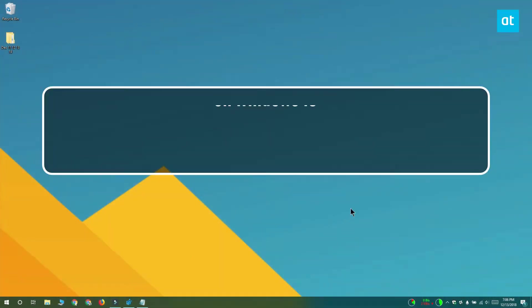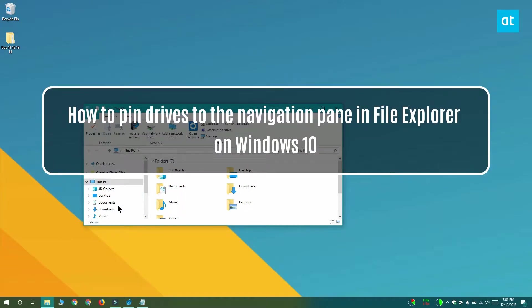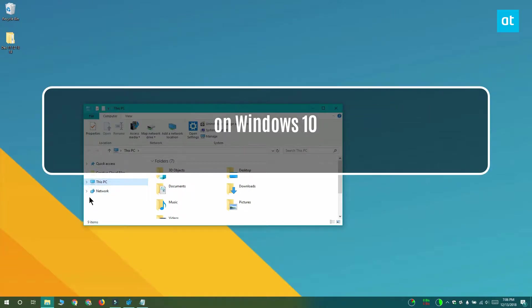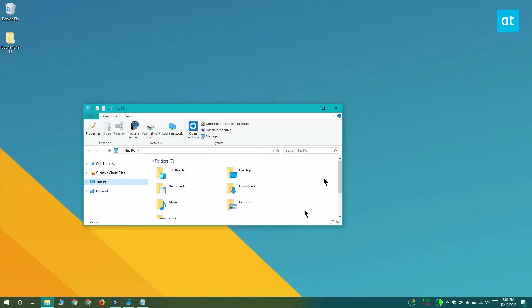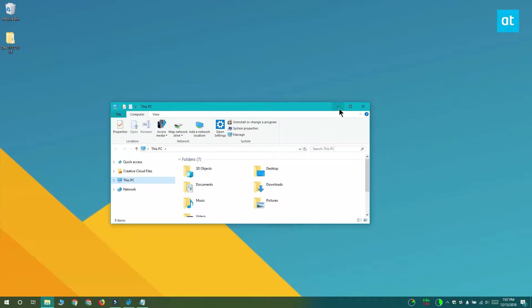Hi everyone, Fatma here from Addictive Tips and today I am going to show you how you can pin drives to the navigation pane in File Explorer on Windows 10.